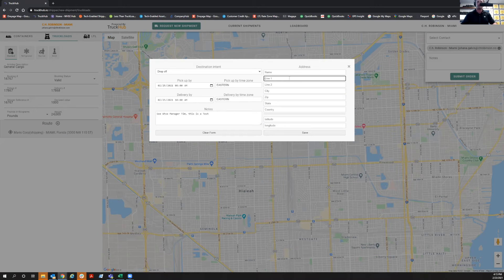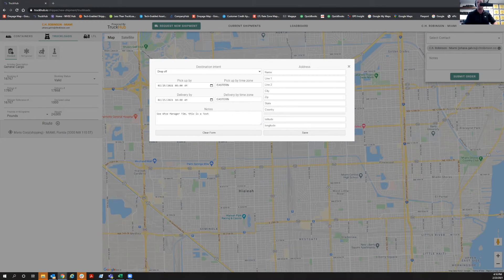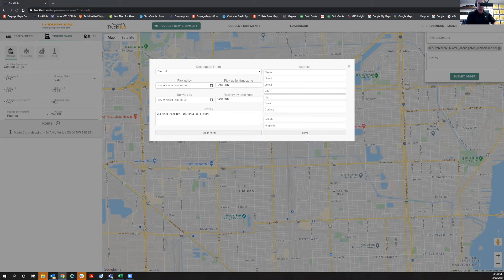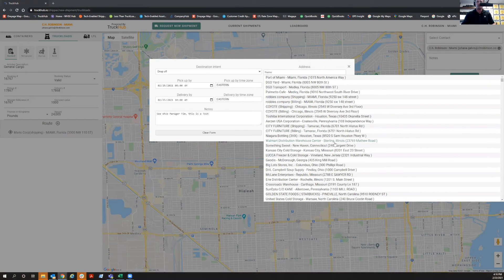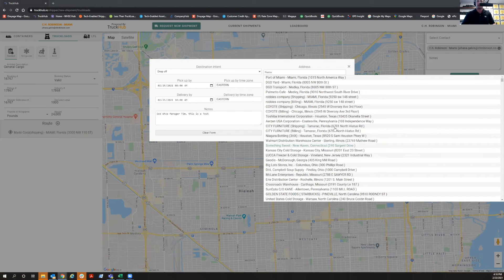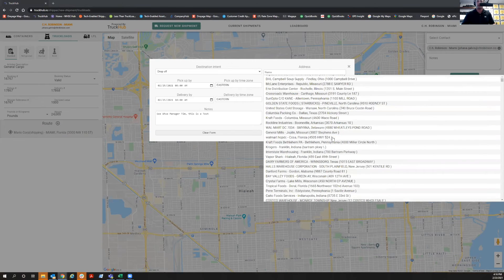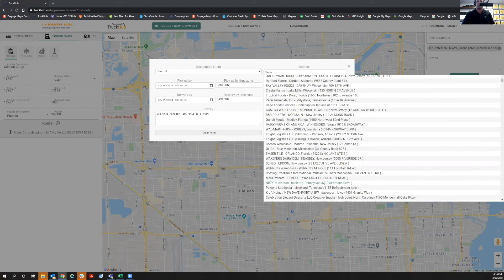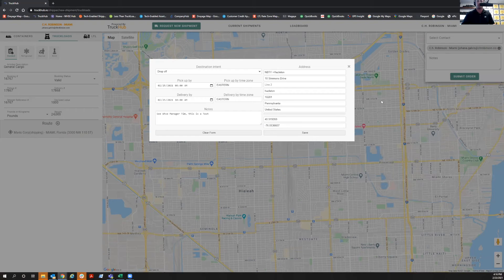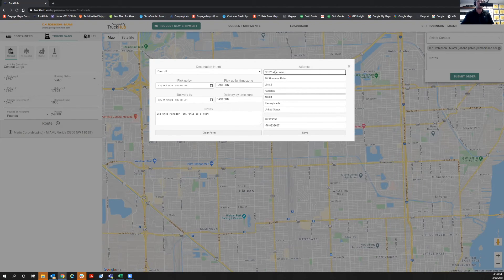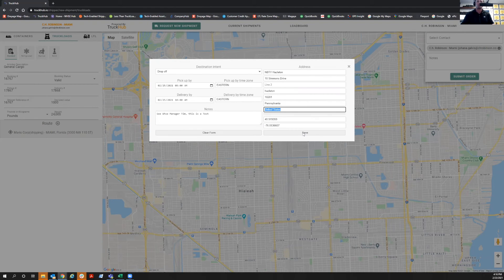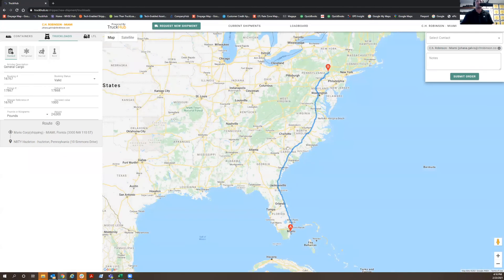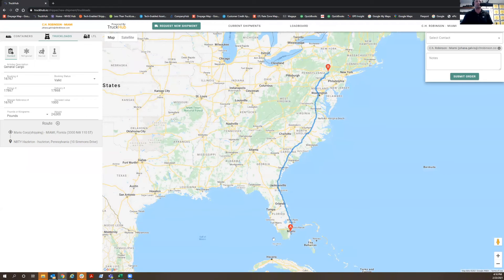Let's find an address to put here. Let's decide what address we're going to put. Let's go Pennsylvania. Okay. So now we are going from Miami to Pennsylvania.